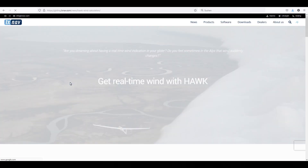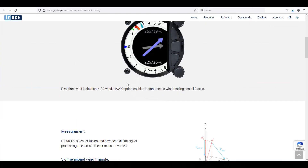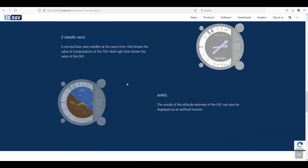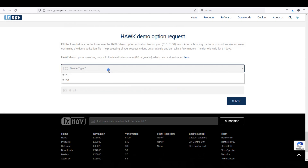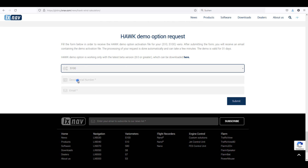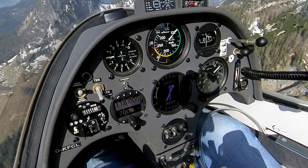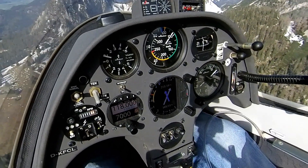I have tested the free demo option in spring 2021 on a S100 variometer. LXNAV is offering a 31-day free trial demo which you can download from their homepage. In this video I want to show you how the HOG works in flight.